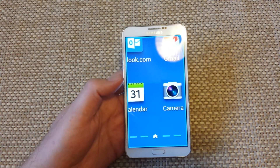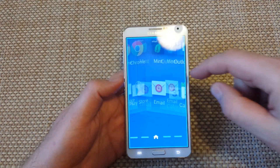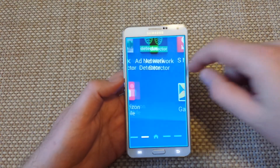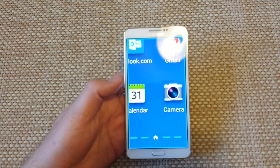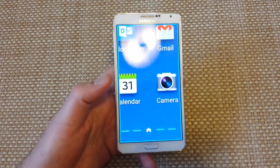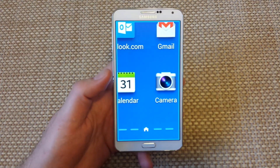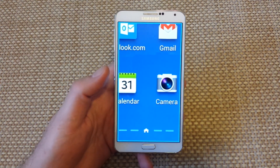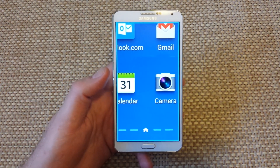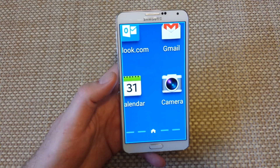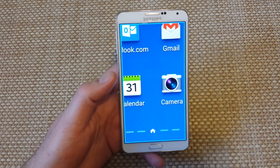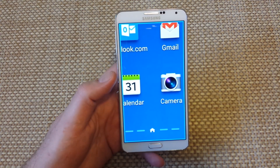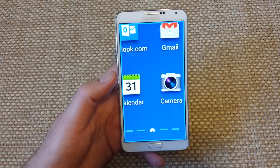Hey everybody, this is a quick informational video. I'm going to show you what to do if you accidentally turned on the magnification or zoom option on your Galaxy phone. This will actually work with any Android phone — I believe Android 4.1 and higher.